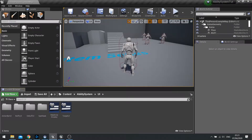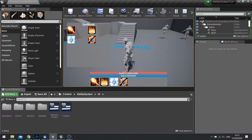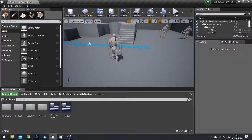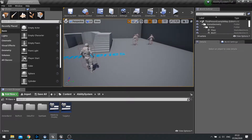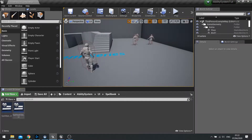Hi everyone and welcome to what is going to be the last episode in our ability system tutorial series. In this episode we're going to finally add a drag and drop function to our abilities. We've got our ability spell book and we're going to add the ability to drag from the spell book to the action bar at the bottom and rearrange it to our own needs. We're going to do this in several stages, and first we need to create a folder for this — we'll keep it in the spell book folder.